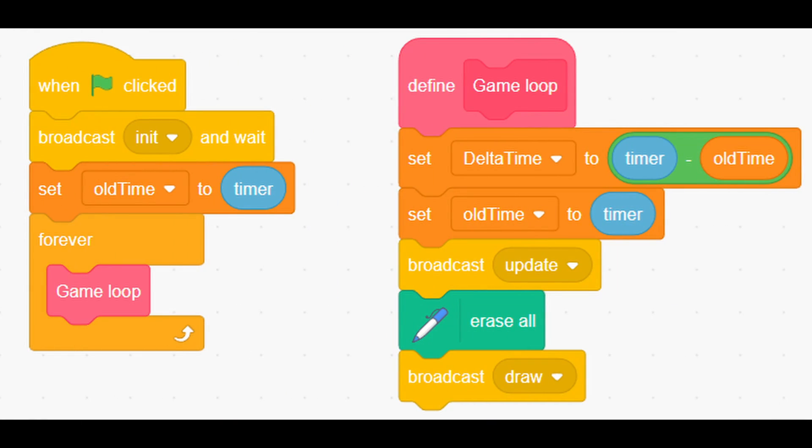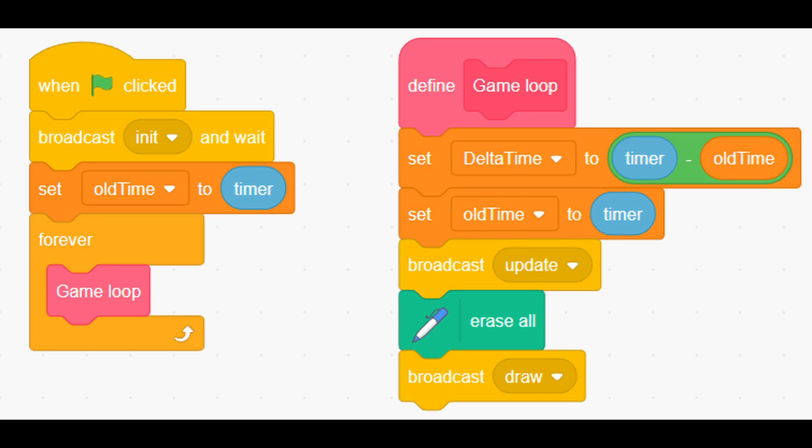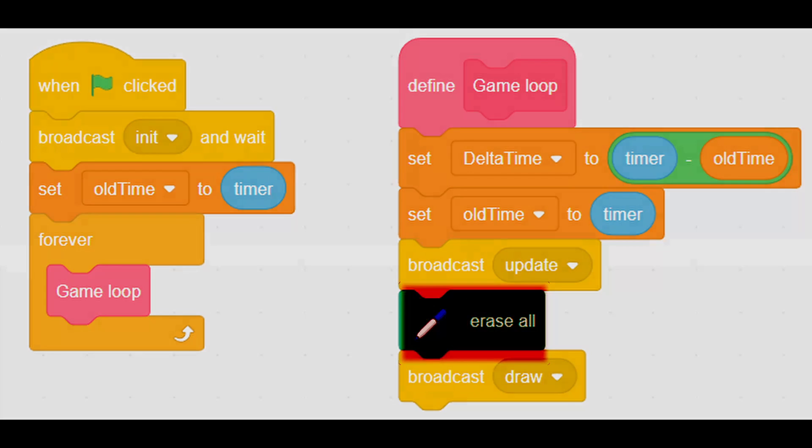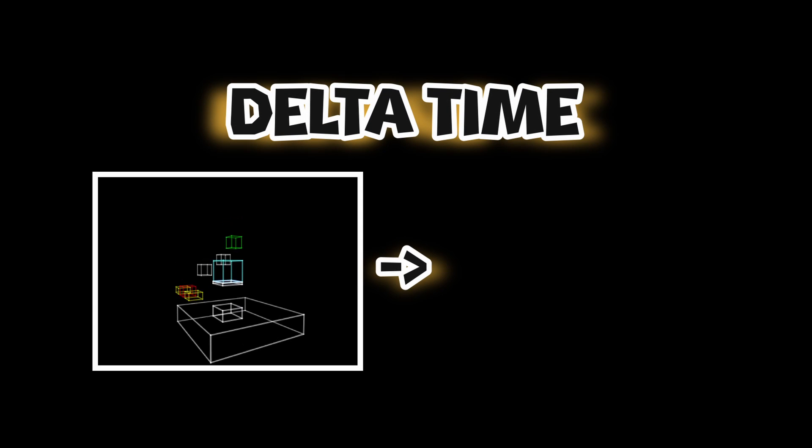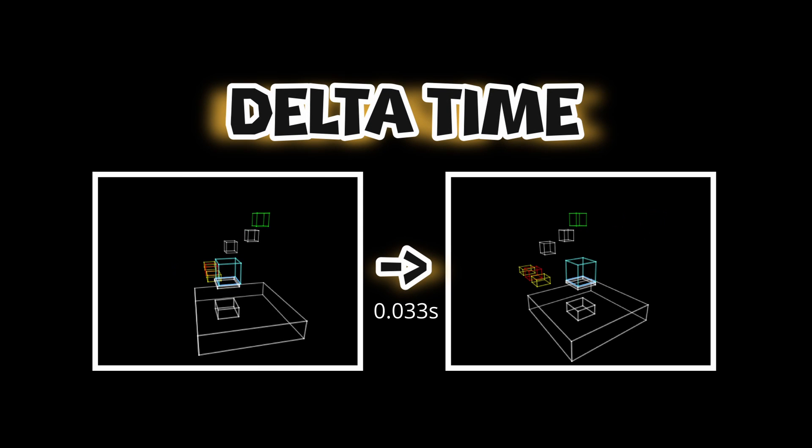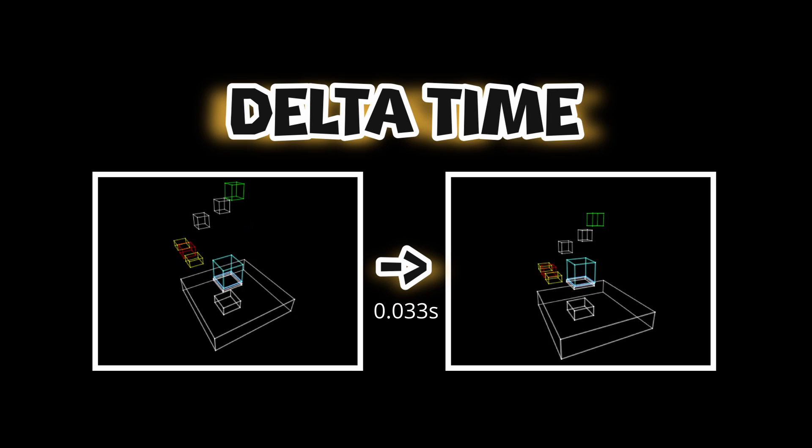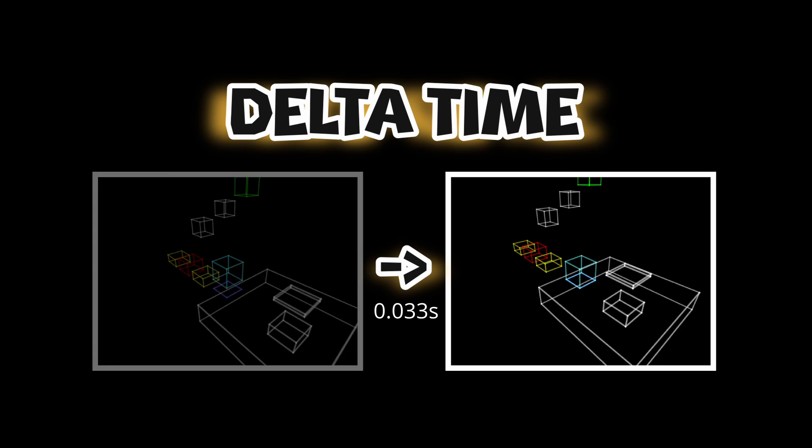These 2 scripts are making sure that each frame broadcasts draw and update are called, and before drawing it clears screen. Delta time means how much time has passed between 2 frames, which will be useful when moving player. Now I'll show you how to draw 3D lines.